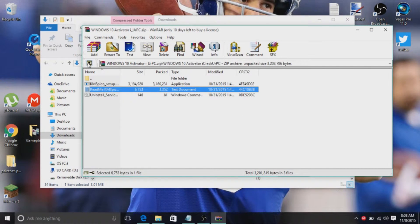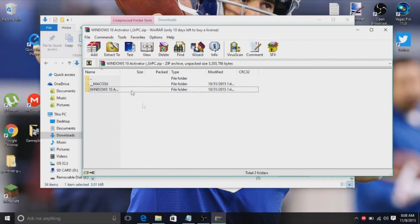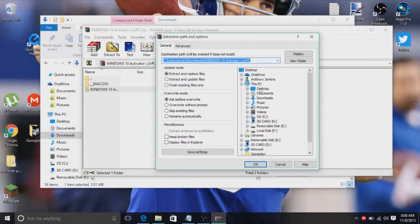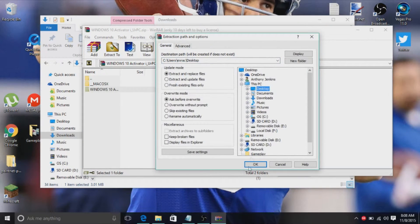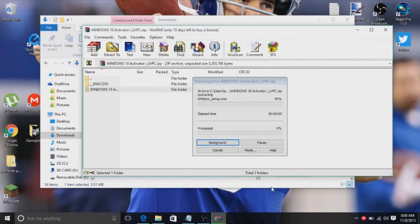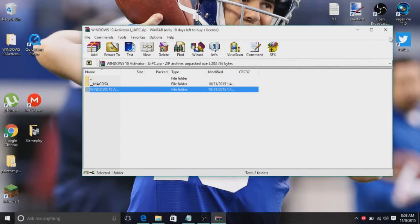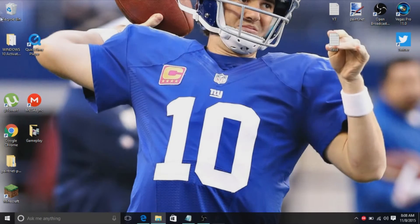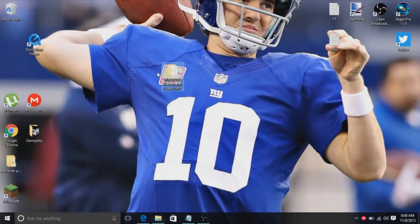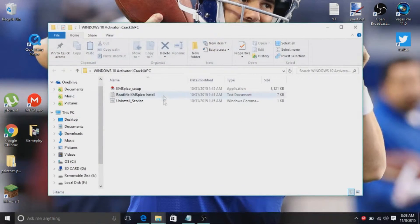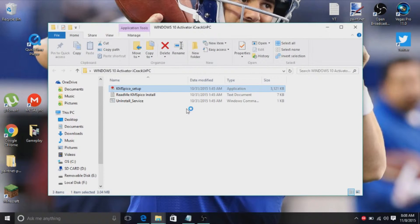And then you want to actually click on Windows 10 and go to extract and extract it to the desktop. Once it's done with that, you just find it, click on it, and go here.